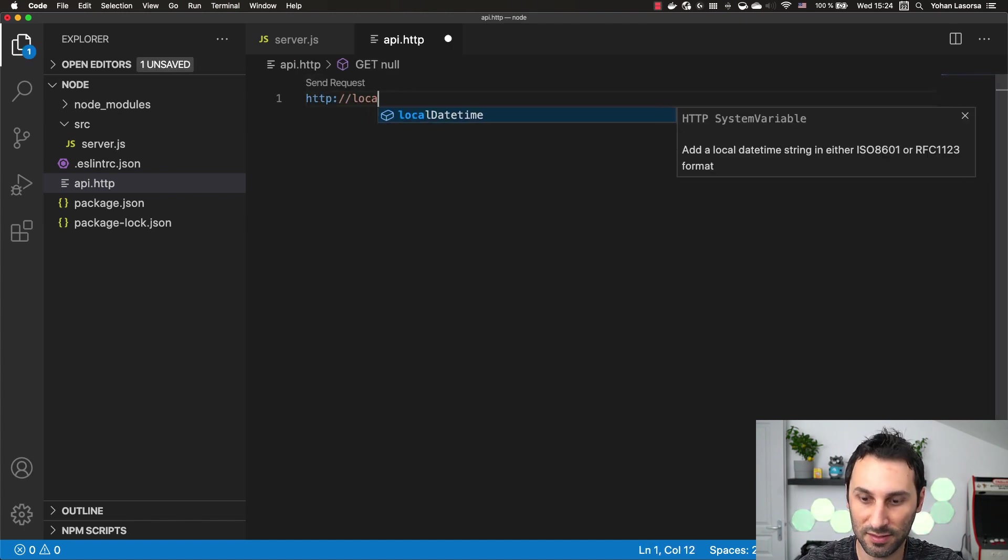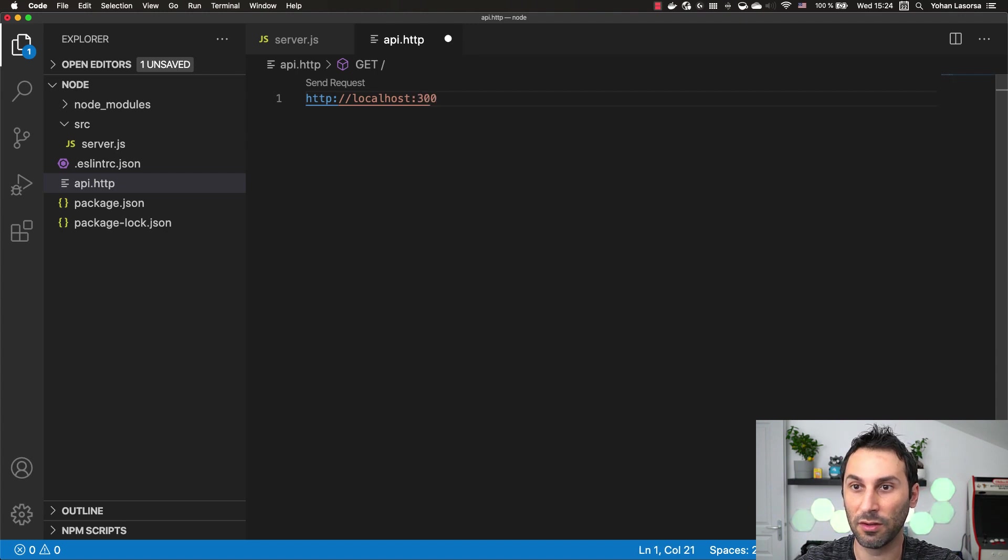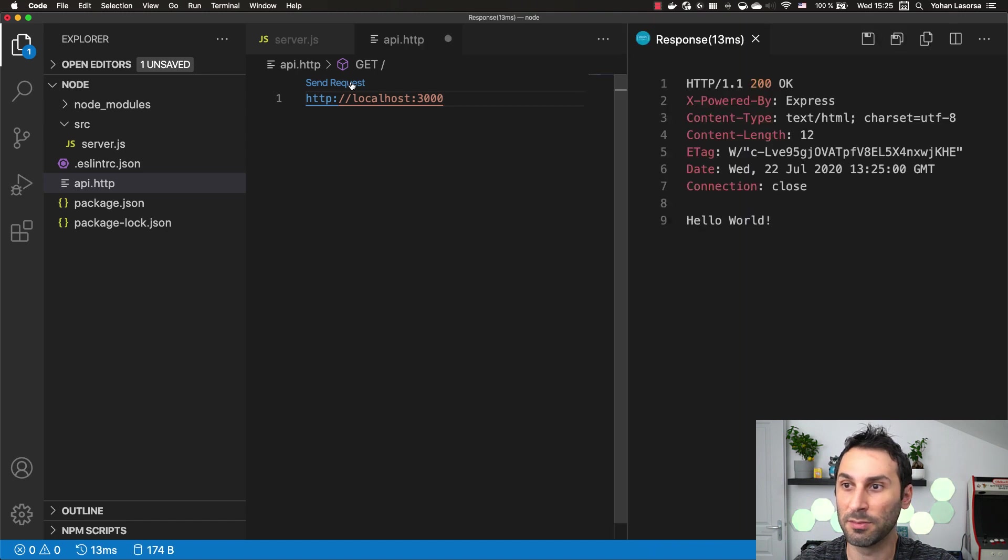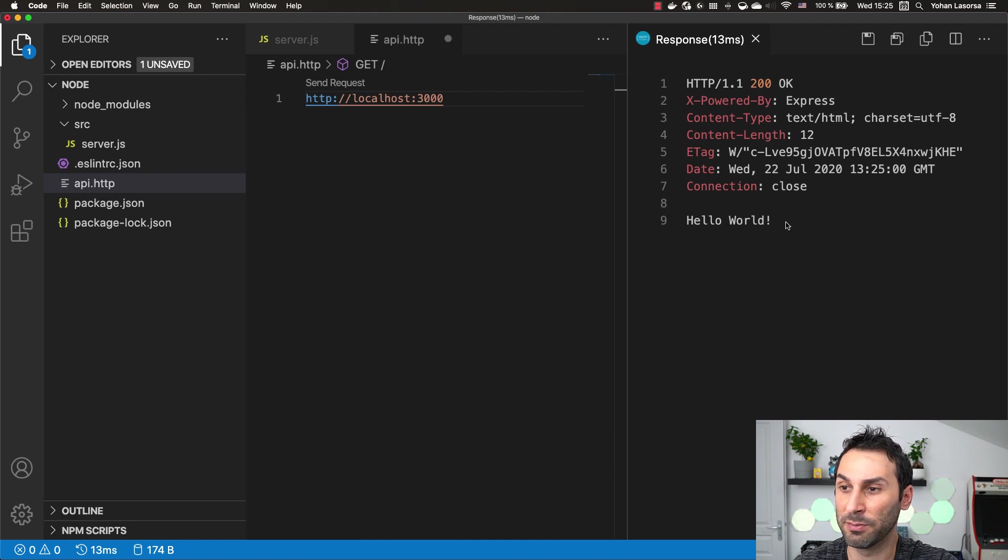So let me hit my local server that is running on port 3000 here. You can see that I have this send request button. Once I click on this button, it will just send a GET request by default on this server. You can see that I've received the response here.